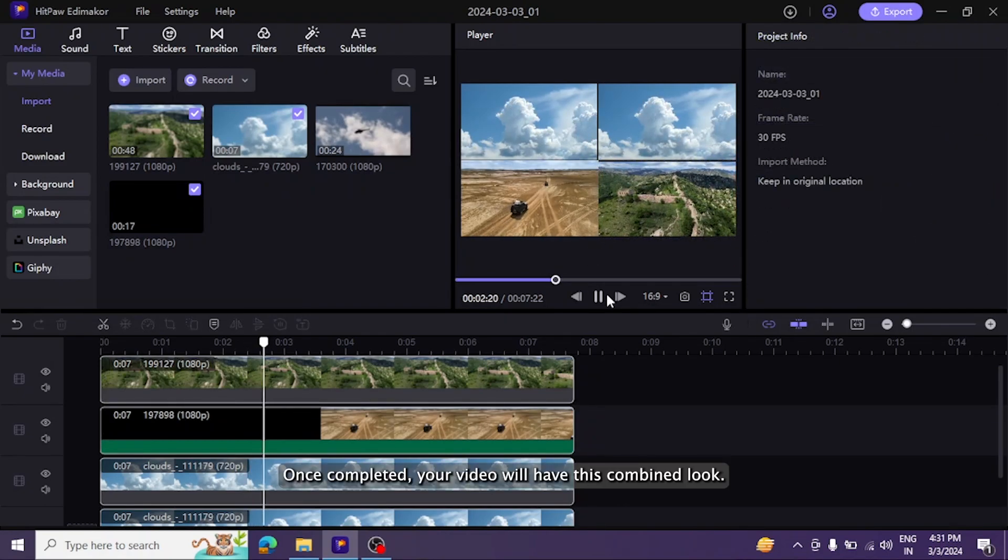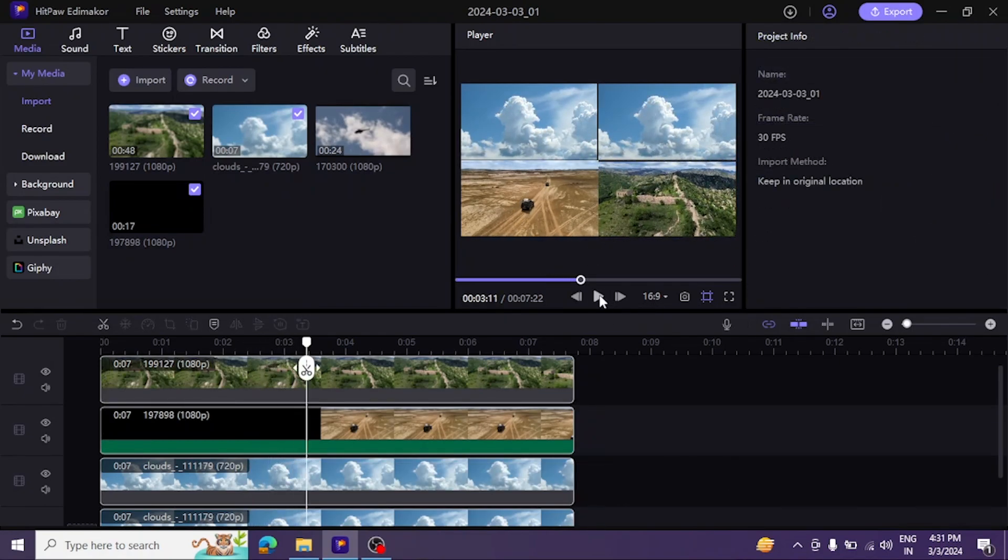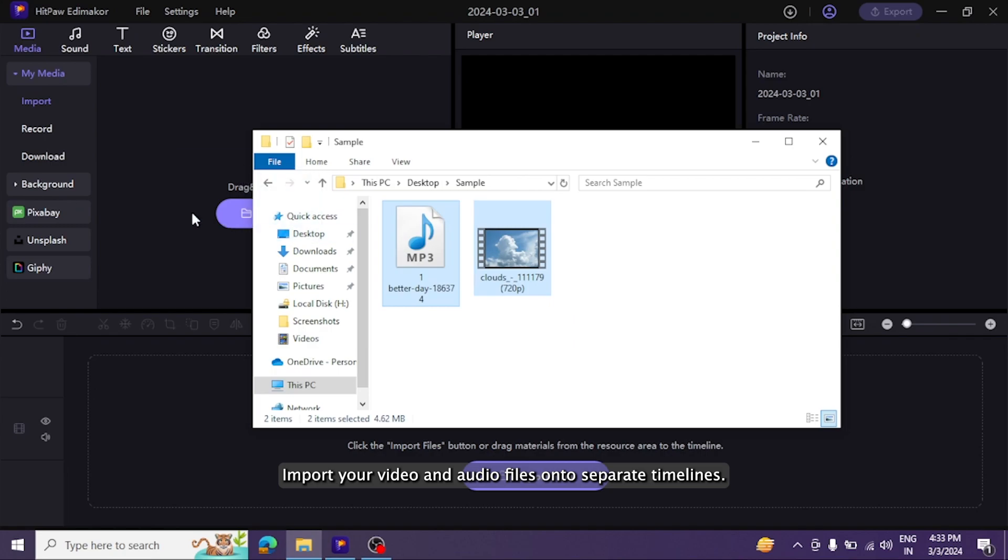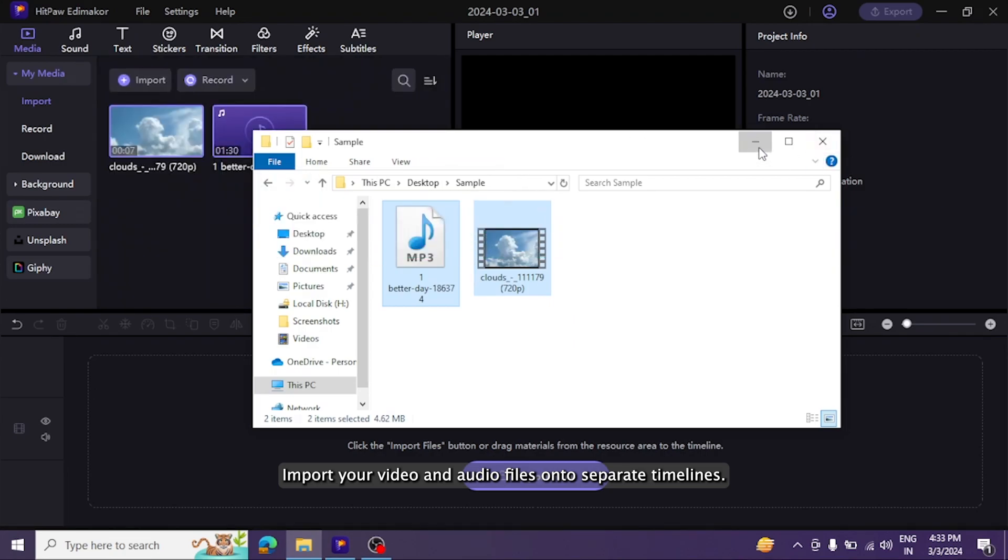Lastly, let's merge video with audio. Also super easy. Import your video and audio files onto separate timelines.